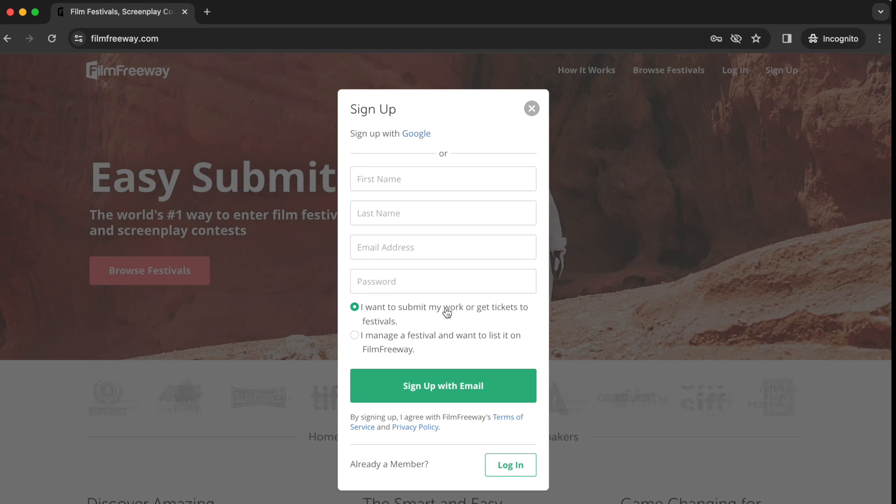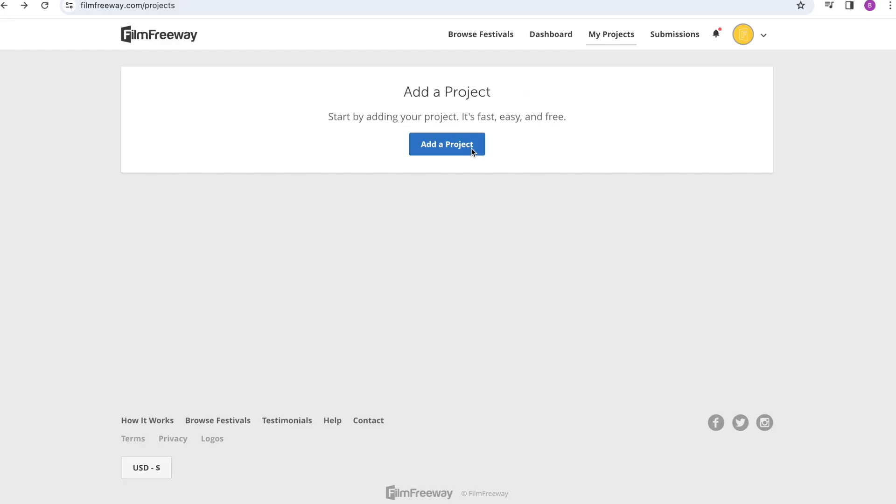After you've logged into your new Film Freeway account, select that you'd like to submit your work, which will bring you to a page where you can add a project.